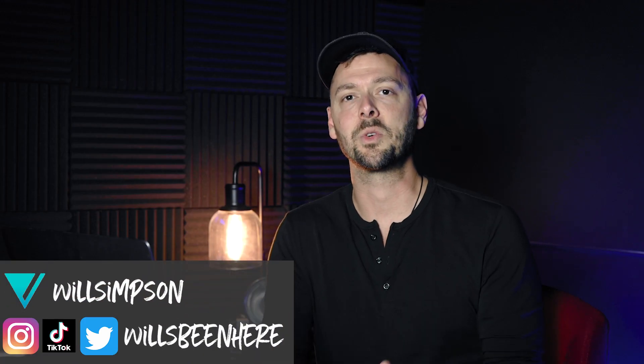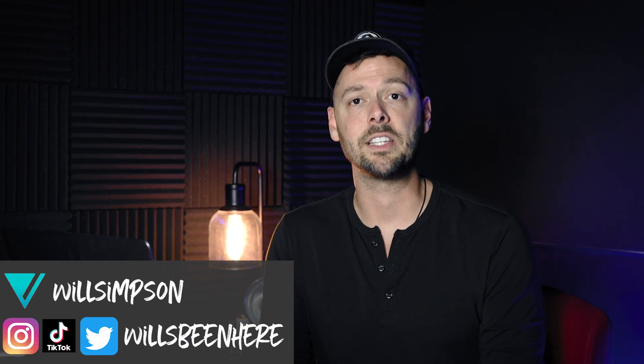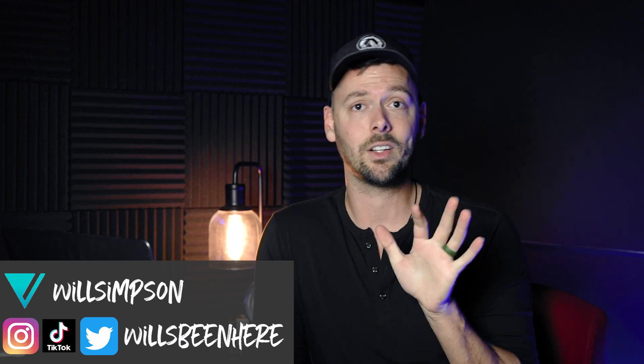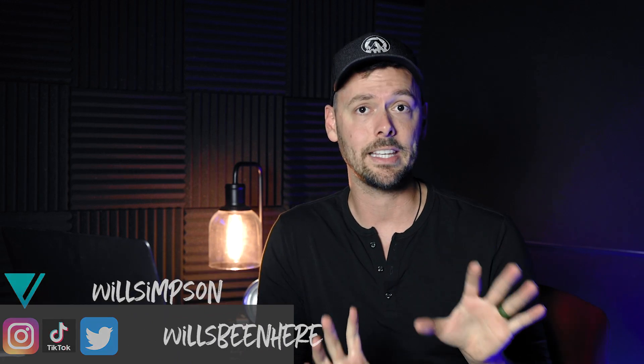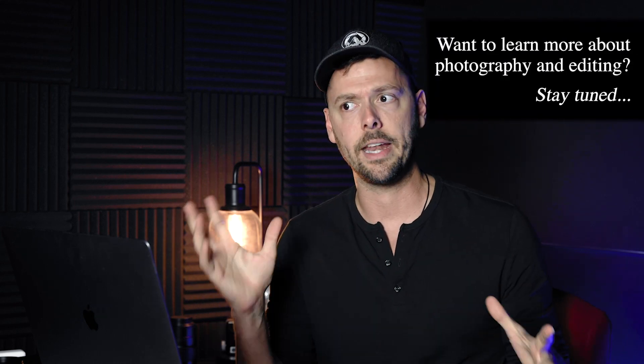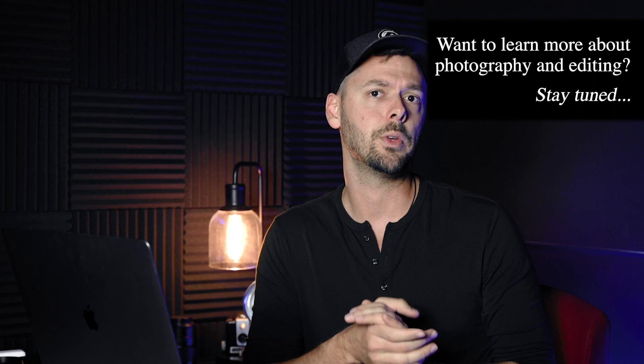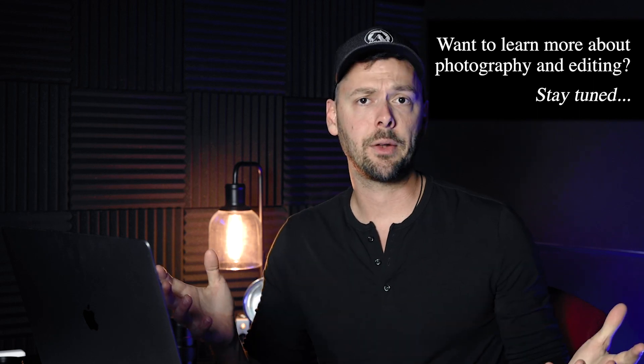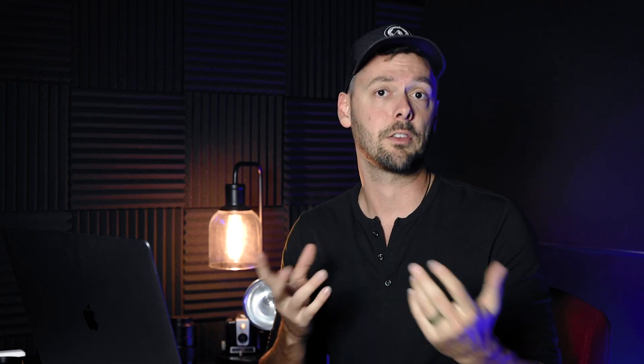Will Simpson here and welcome back to Exploring Photography. Today we are going over a quick little Lightroom masking trick on how to refine the trees in the sky. Now this isn't foolproof and it's obviously better to do it in Photoshop, but if you only use Lightroom or you're not really familiar with Photoshop, this is a quick and easy way to do it that will suffice.